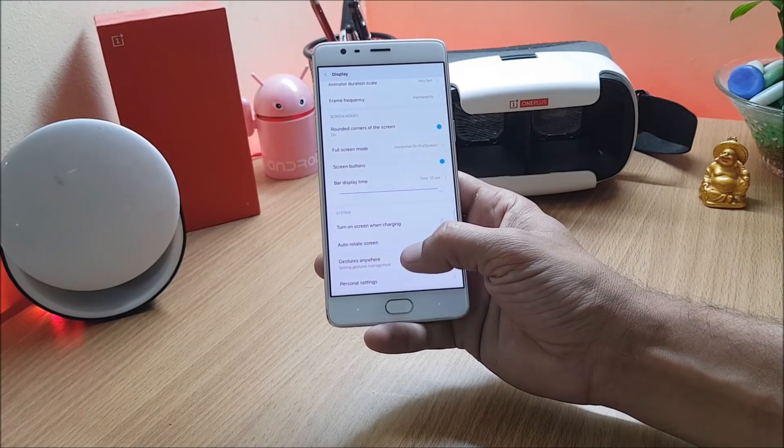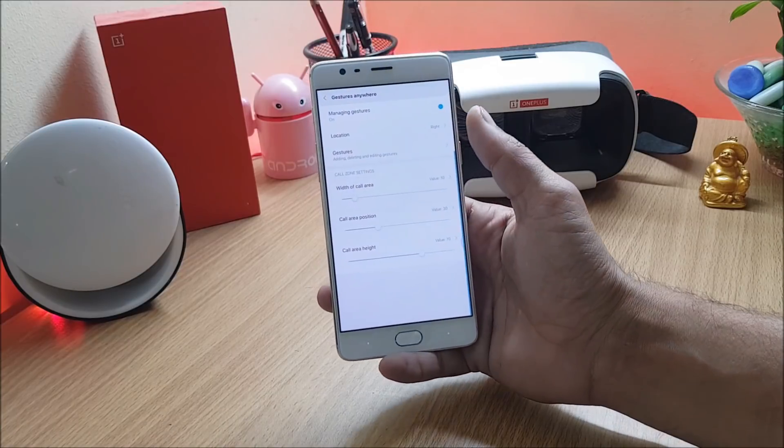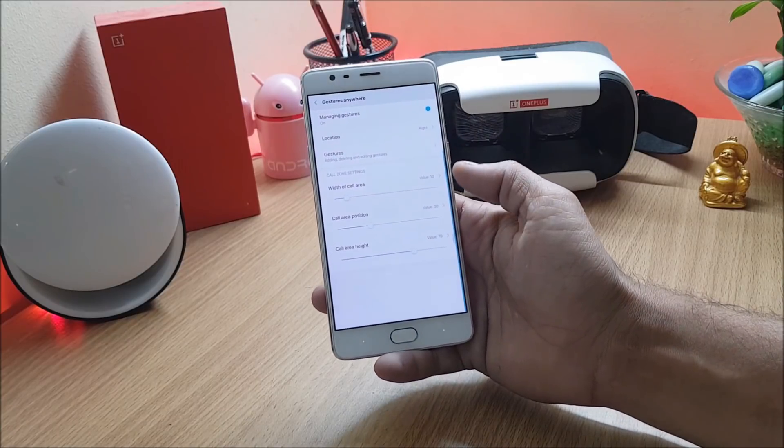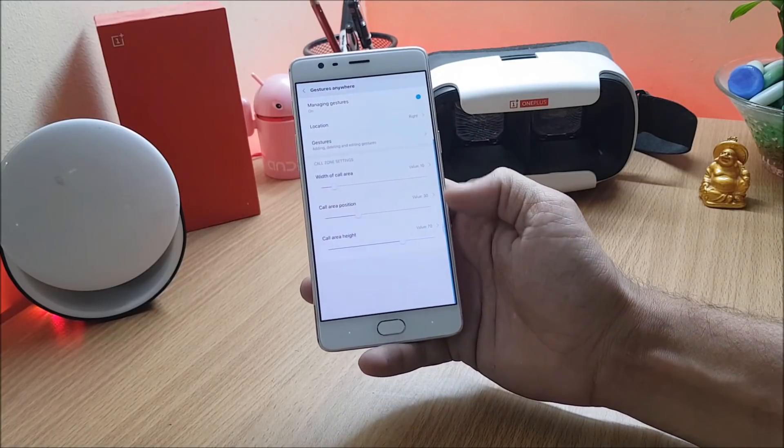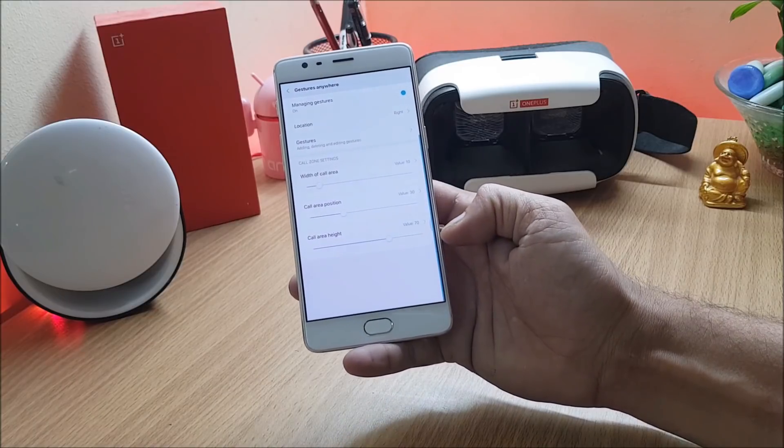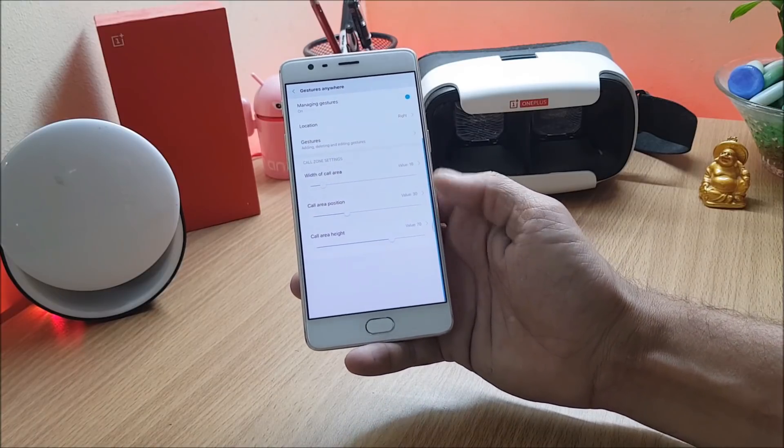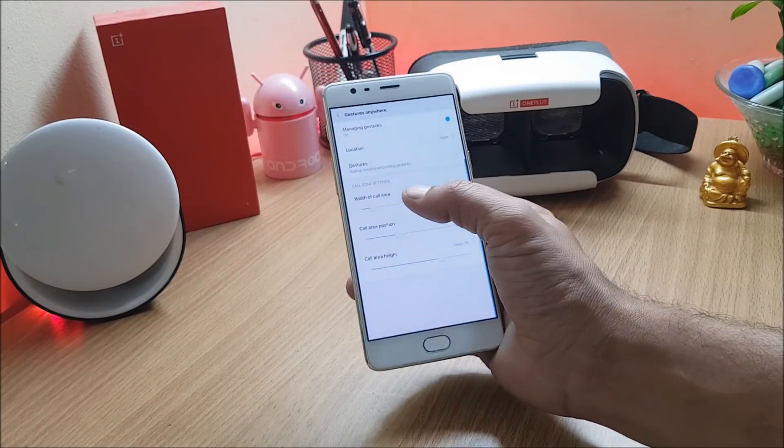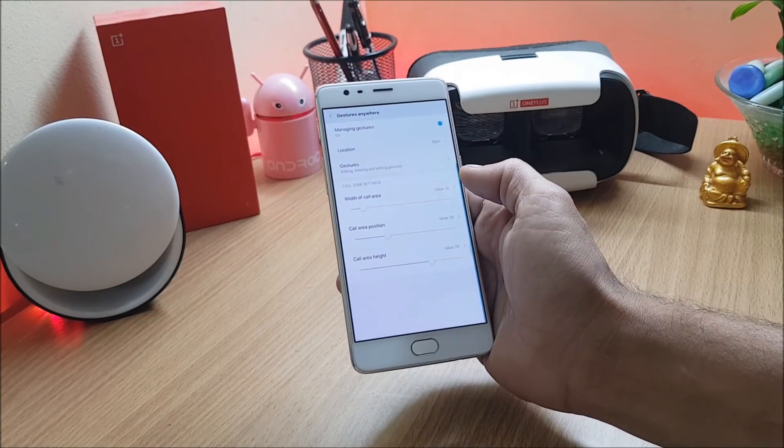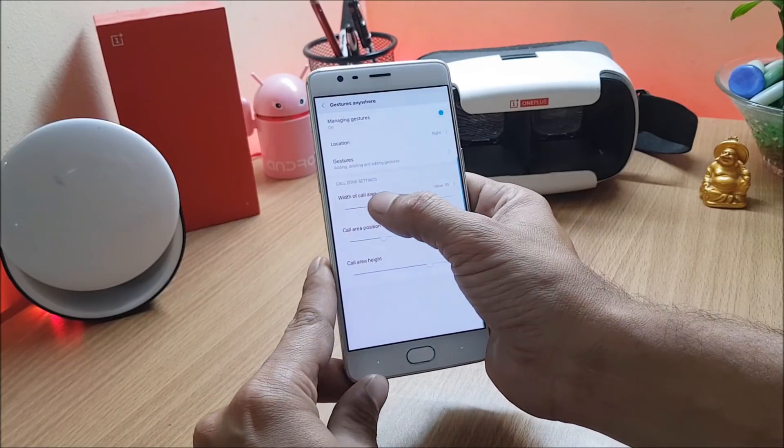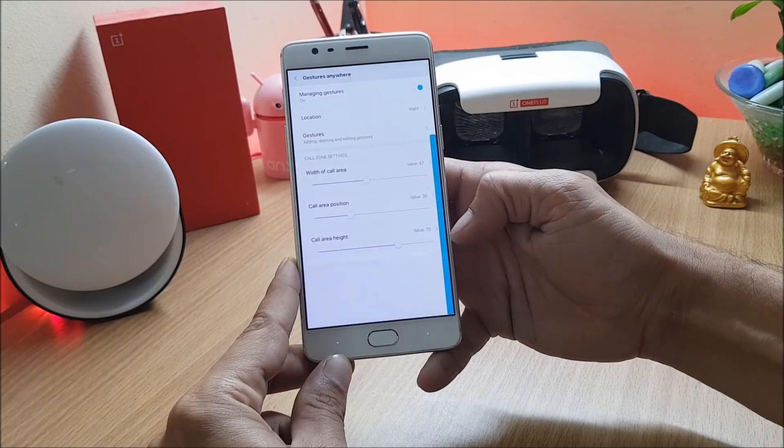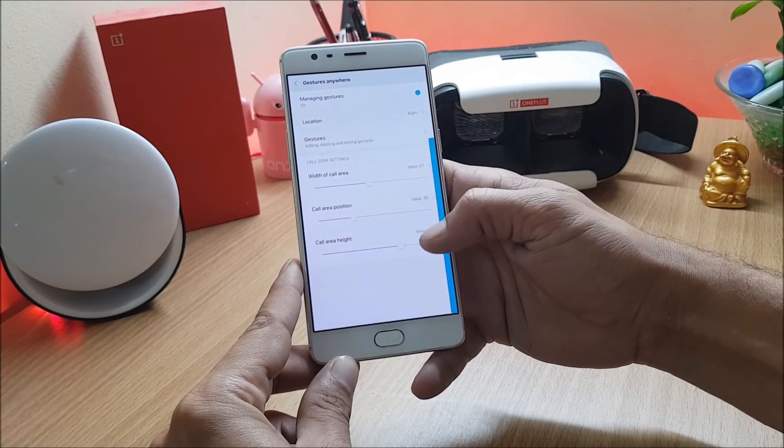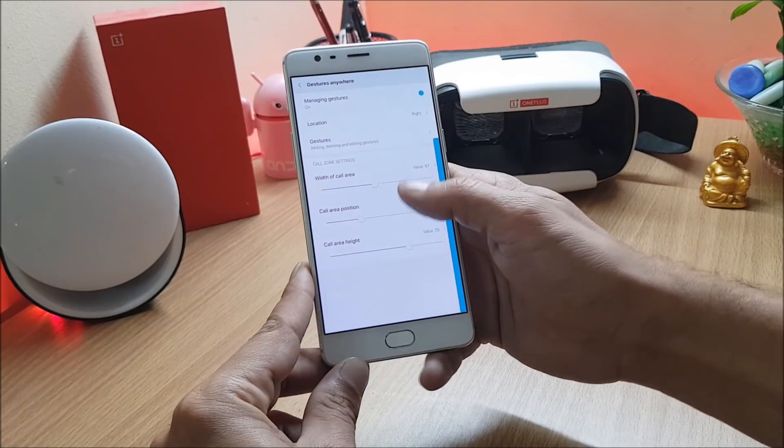You also have an option of gesture anywhere. In this you can enable gestures and you can also change the position of gestures as you can see it is towards the right hand side which is not seen now. I'll just increase the width of the area so that you guys can see the triggering point of this gesture.